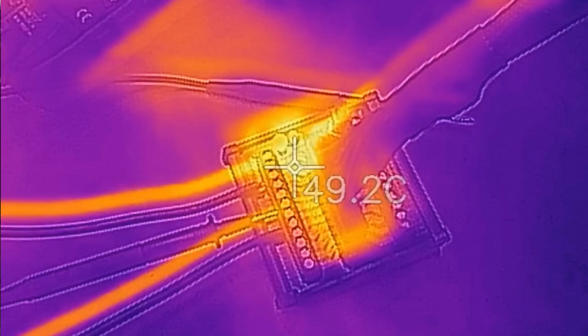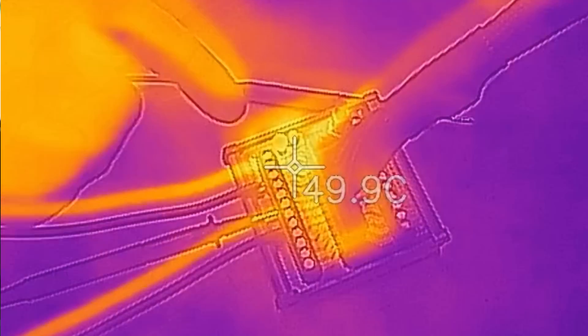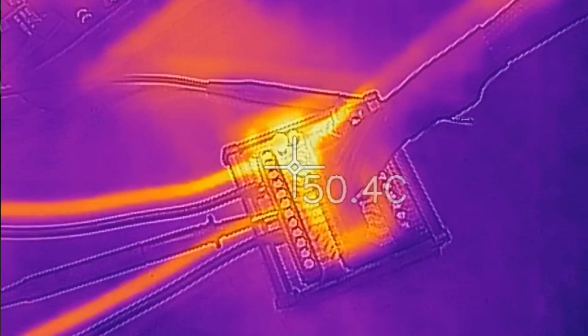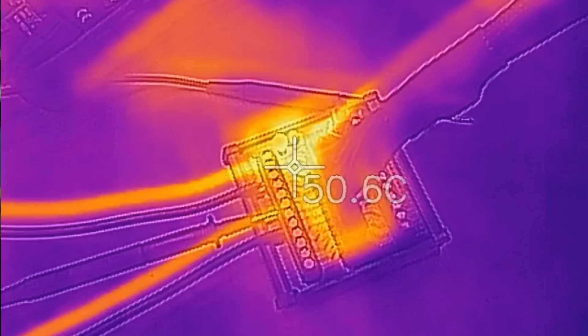And you can see clearly on the pins there, you're getting very hot very quick. So that's just over 50 degrees.